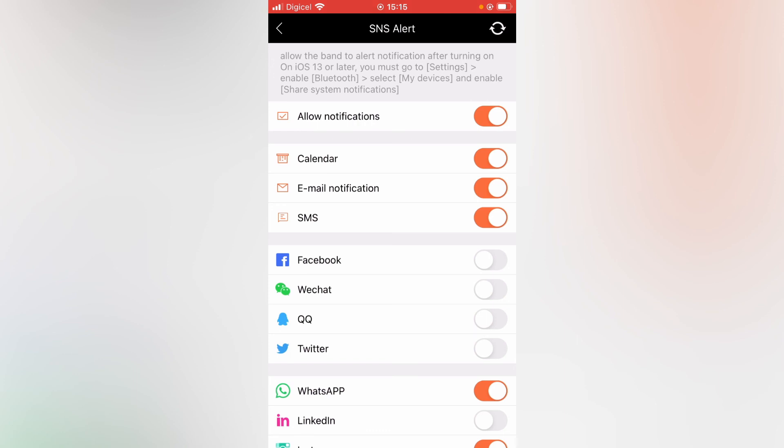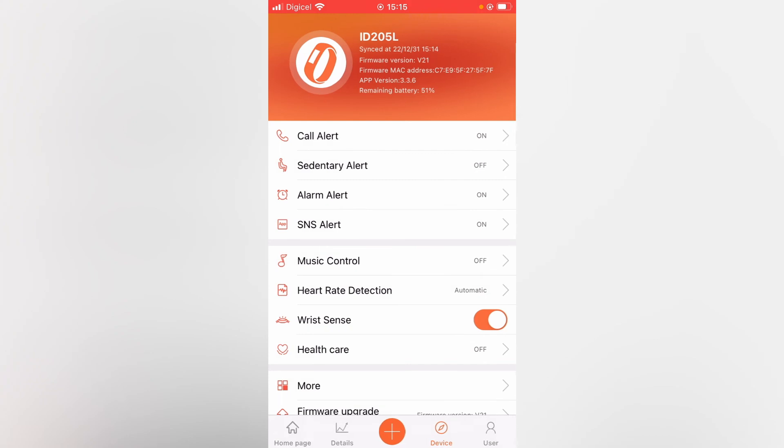That's how to receive email notification on VeriFit Pro smartwatch.